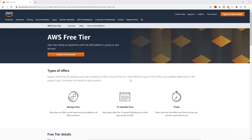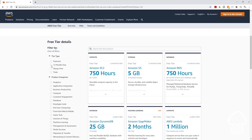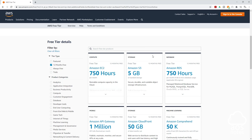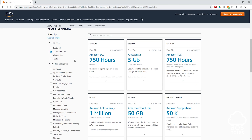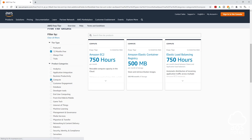If you scroll down, you can filter the free tier offerings. For example, if I select 12 months free, it is going to filter by the services that fall under 12 months free. And if you want to filter down to a particular service — for example, compute — it will filter by the compute services that fall under 12 months free. This is how you do research on services that are either on trial, always free, or 12 months free.